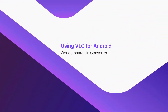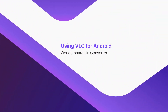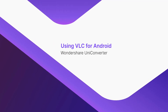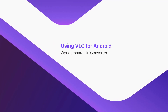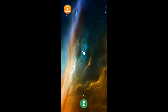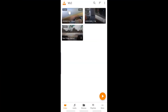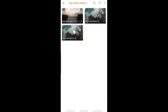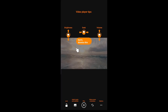Using VLC for Android. Launch the app. On the video window, go to the folder with the video that you want to play. Tap your favorite video to begin the playback.